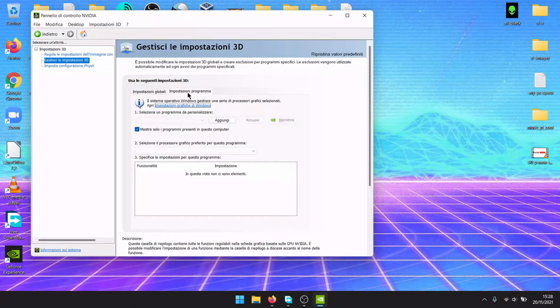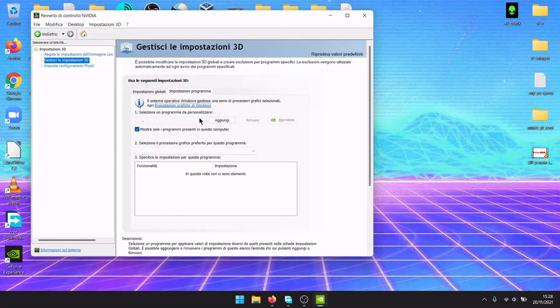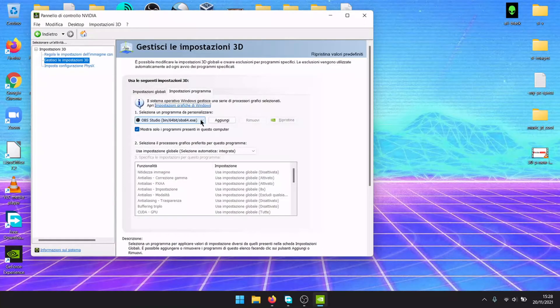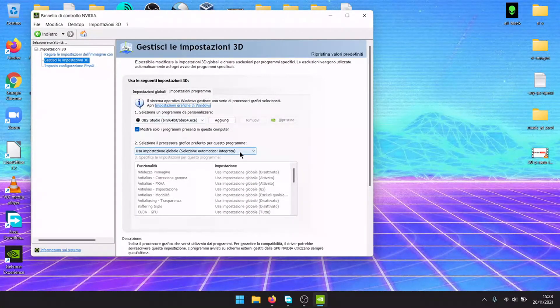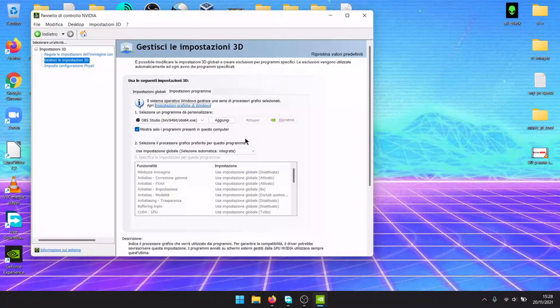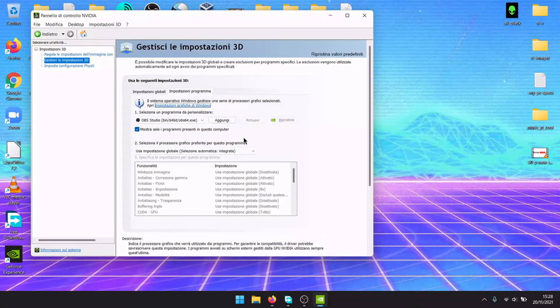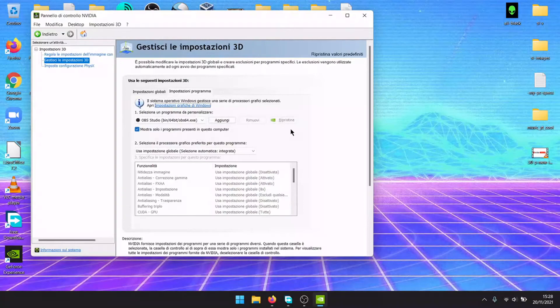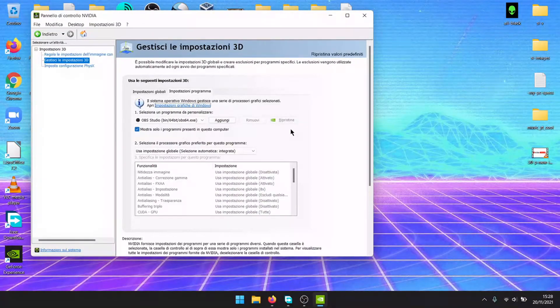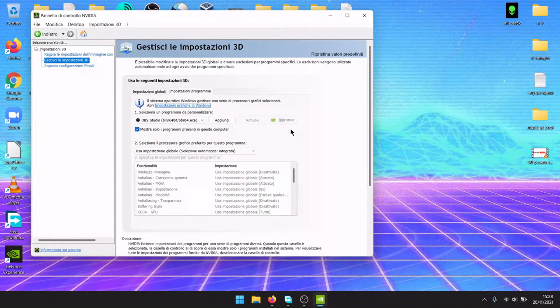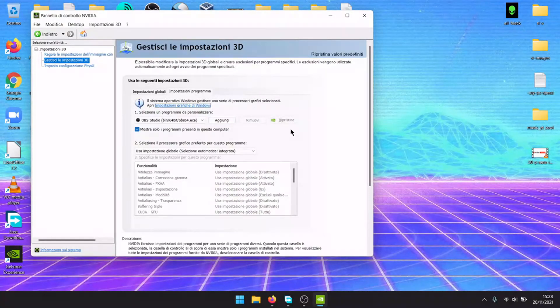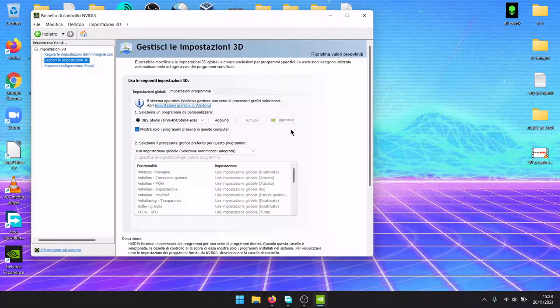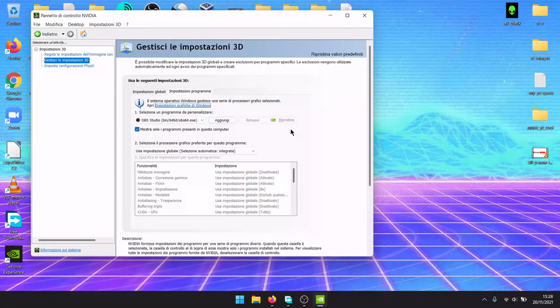You can also choose a program to use either the NVIDIA graphics or the integrated graphics. You should enable this if you have some troubles with the programs, or if the game uses your integrated graphics but you want it to use your dedicated graphics.